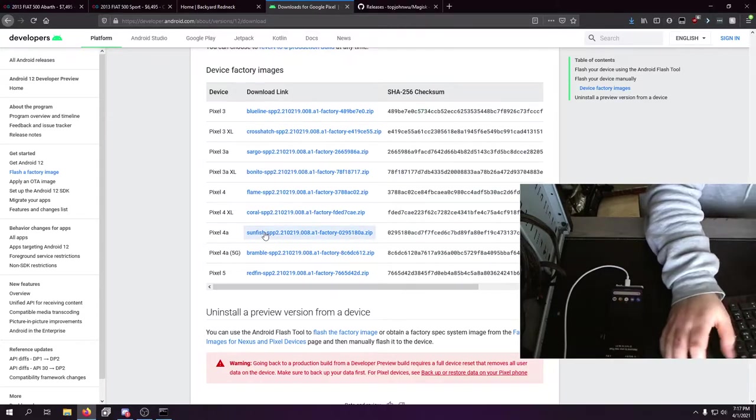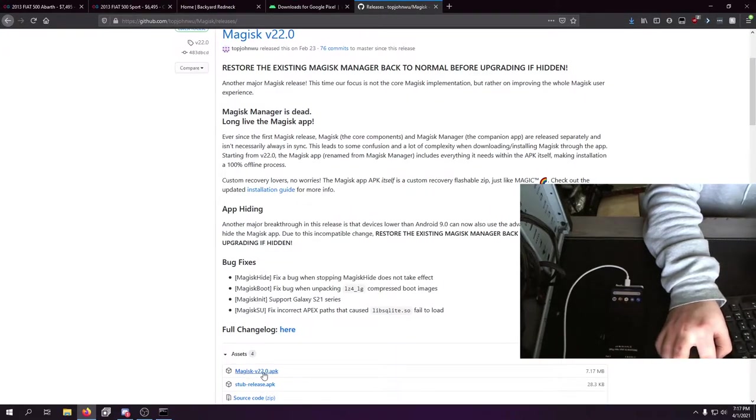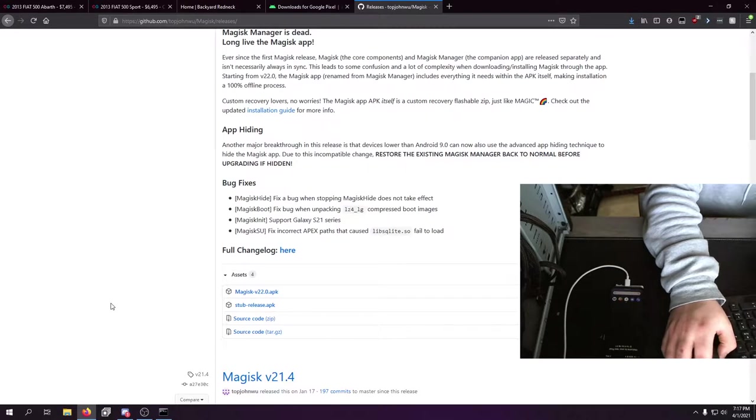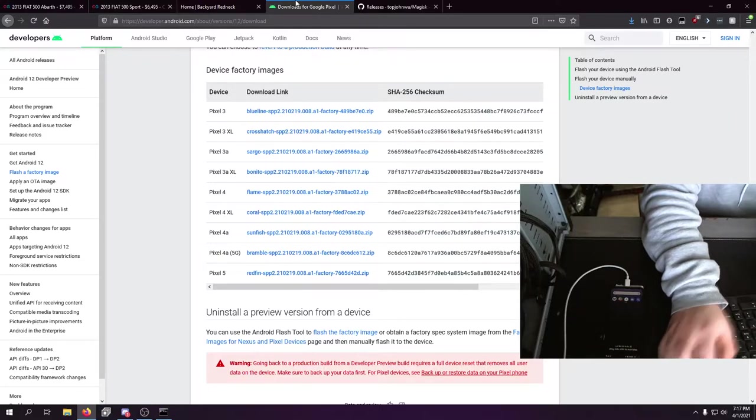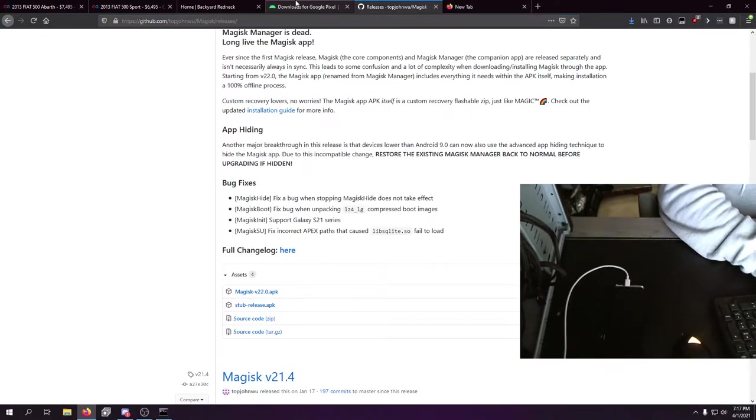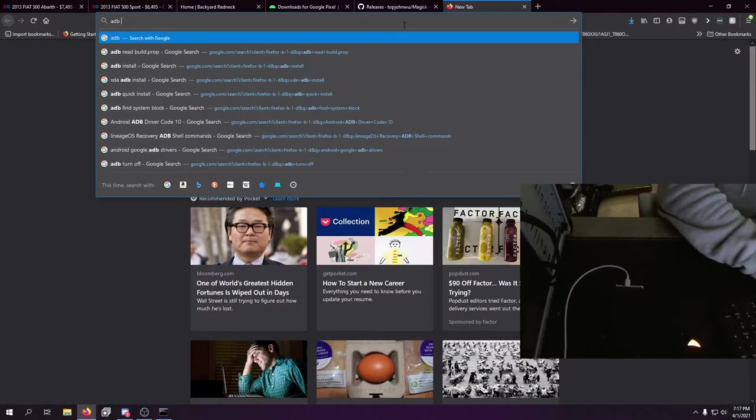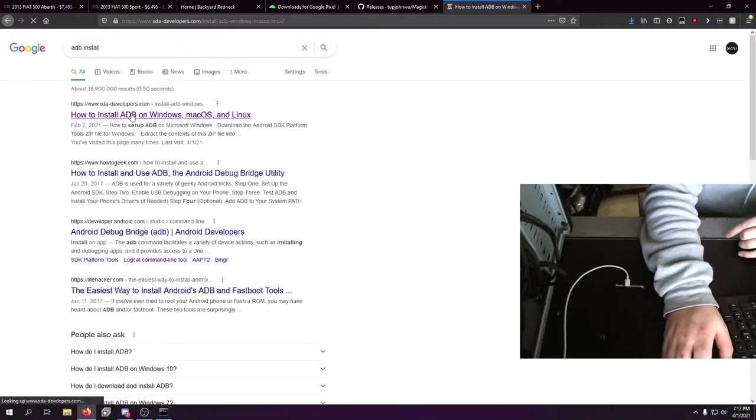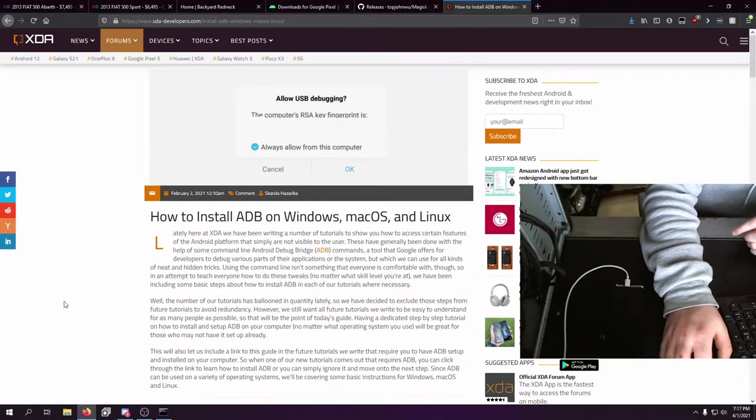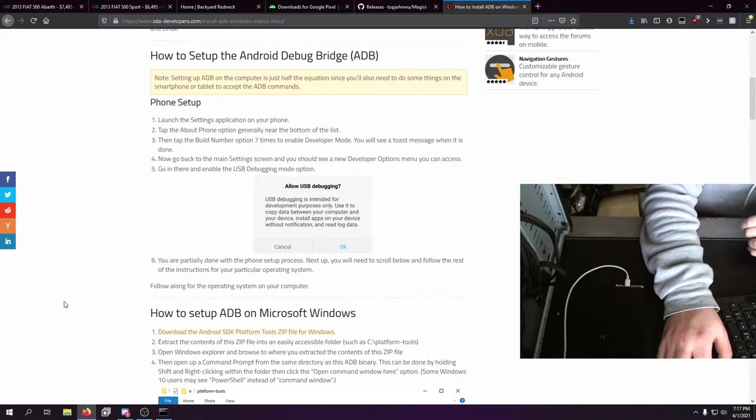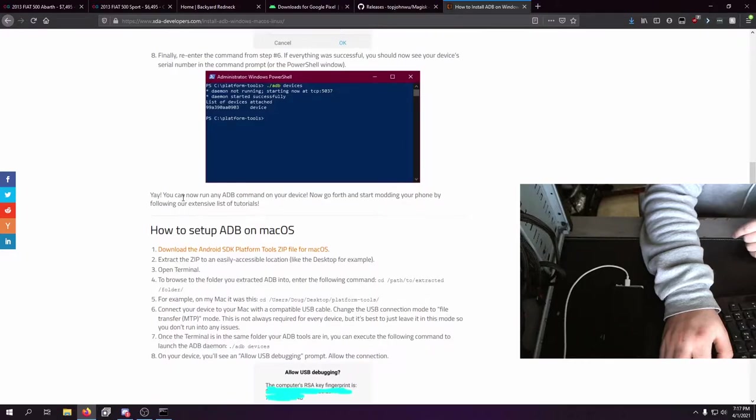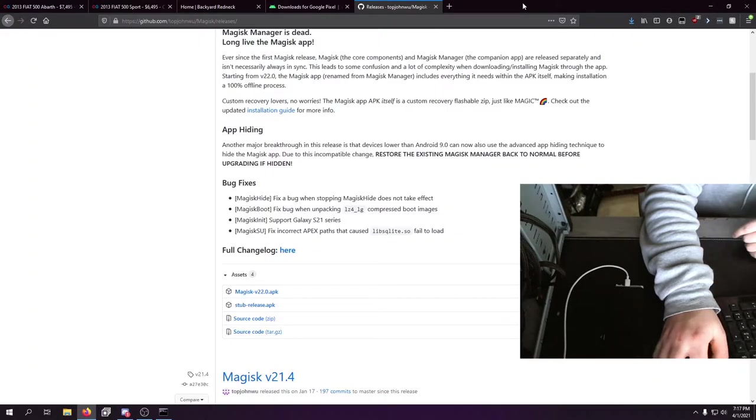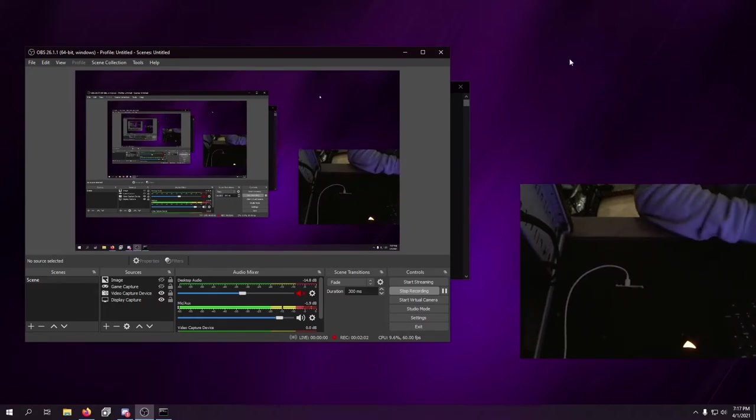From there you also need Magisk Manager APK from the GitHub if you want to root. From there you also need ADB. I believe I made a video in the long past of how to actually install this and how I do it, but this works just as well - just follow the instructions, you'll be fine.